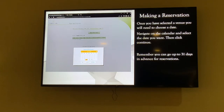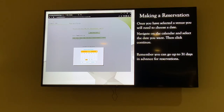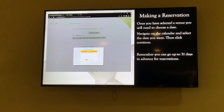Once you select a venue, you'll be brought to a calendar to select the day. Navigate through the calendar — you can adjust the month using the orange arrows. You can go from June over to July if needed. Click the day you want, then click Continue. You can book up to 31 days in advance, so if you eat with the same group every day, you can make reservations for the whole month.